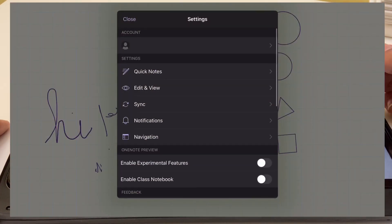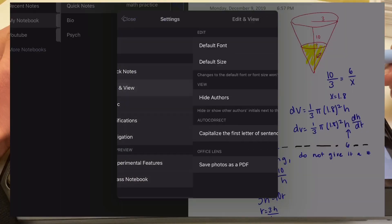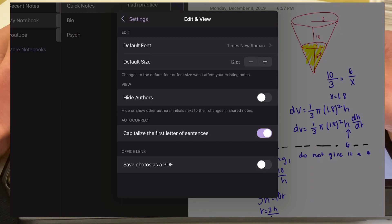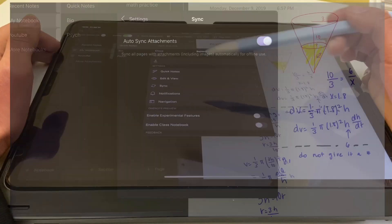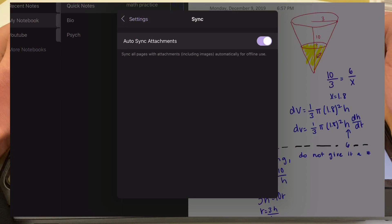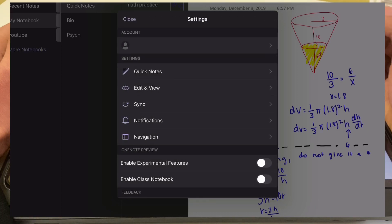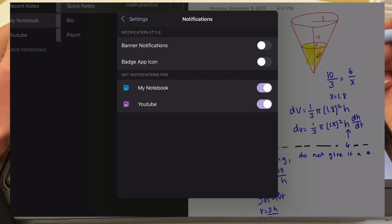Moving on to the settings of this app — you can choose to turn off 'show recent notes' if you don't like to see the clutter in your library. The app has a default font which I didn't like, so I changed it to Times New Roman size 12, since that's just standard. To change the default settings, go into the edit and view tab. Next is the sync tab, where you can auto-sync, which I always recommend so your notes are always the same across your iPad and laptop. There's also a notifications tab for changes made on other devices.